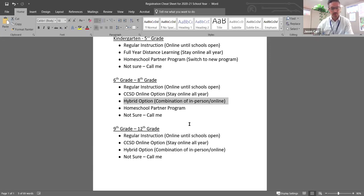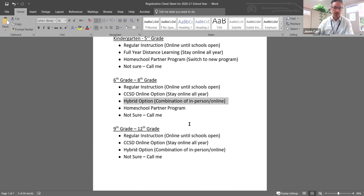And then what the hybrid option does is that allows you to choose your child to take a couple of classes at the middle school and then come home for the second half of the day and do some of their other classes online.